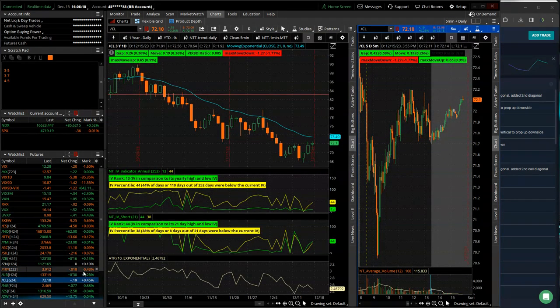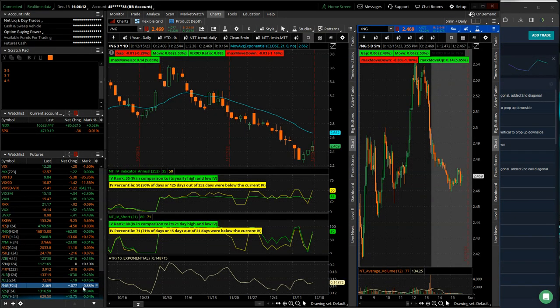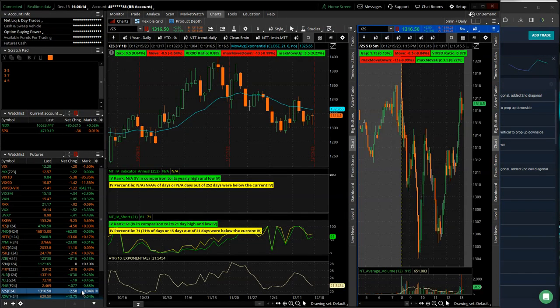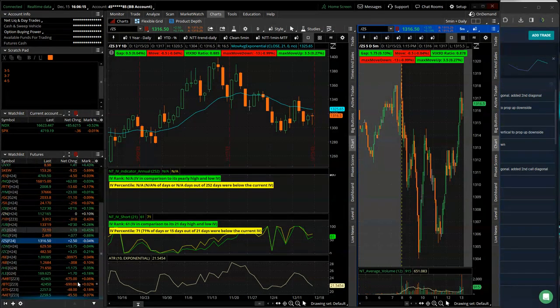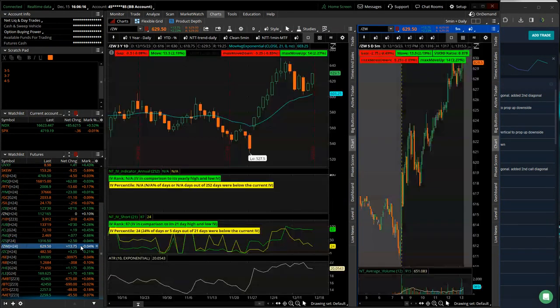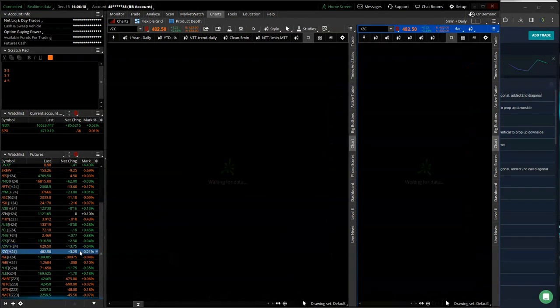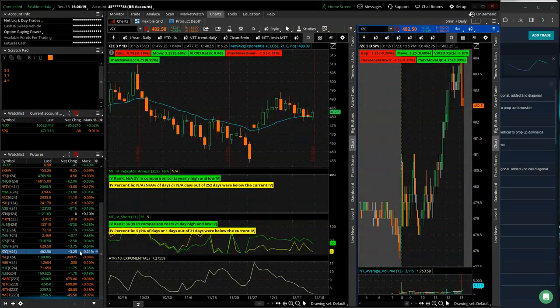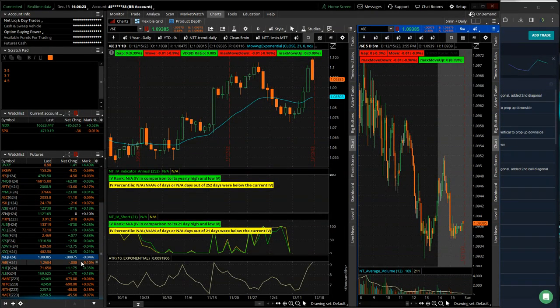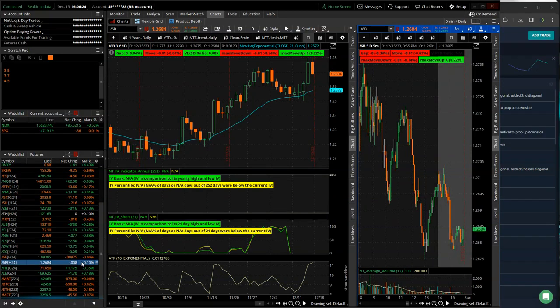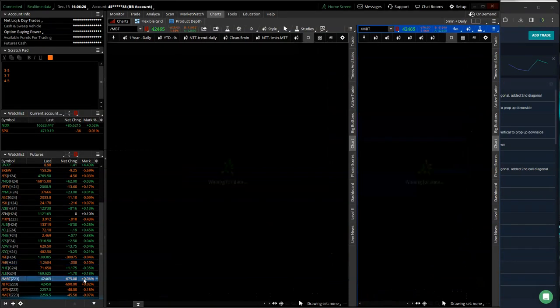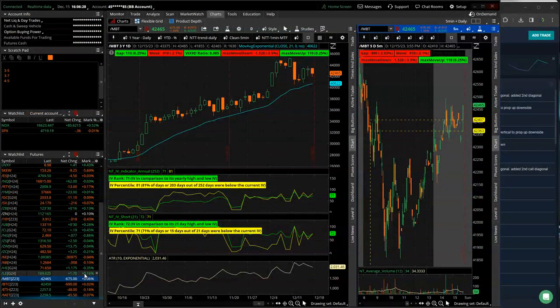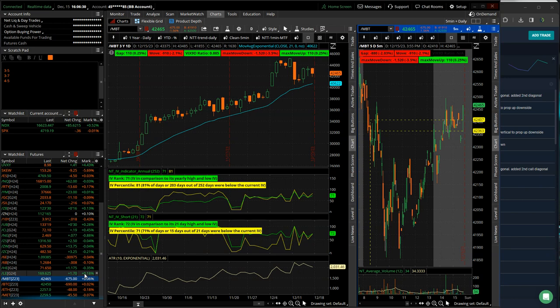Oil, a little bit of a bounce this week. Natty gas, a little bit of a bounce this week. Soybeans, a little bit of a drop. Wheat, a little back and forth. Corn, a little choppy back and forth. The euro and the pound, strong U.S. dollar week. And Bitcoin settling in at 42,465. Pretty choppy.